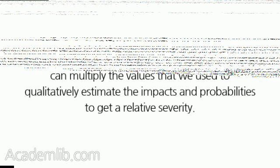Even if we are not using expected value analysis to evaluate the risks, we can still rank them. If we are using semi-quantitative techniques, we can multiply the values that we use to qualitatively estimate the impacts and probabilities to get a relative severity. This will be fine as long as the relative scale used for evaluating probability and impact is the same for all of the risks.